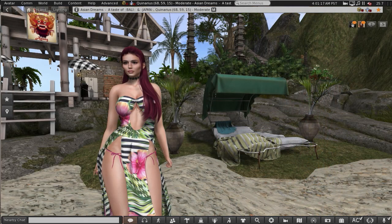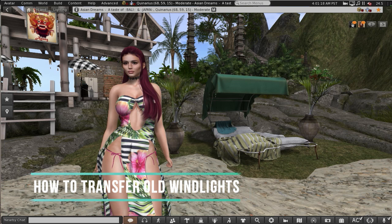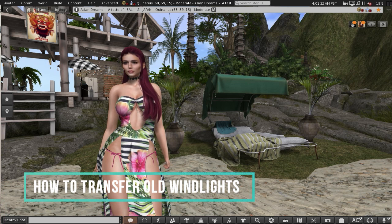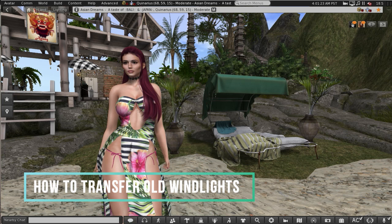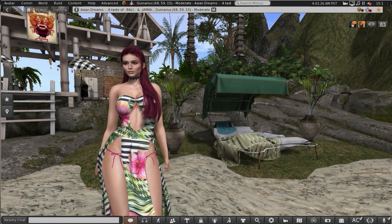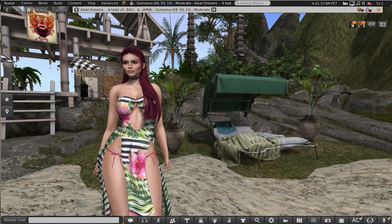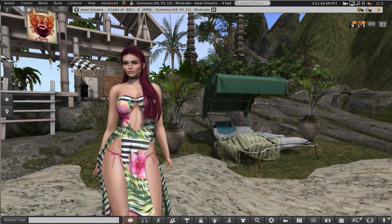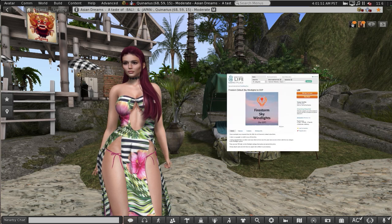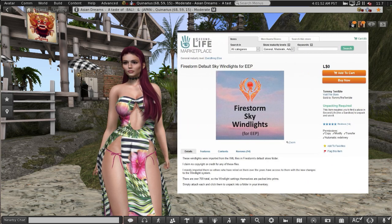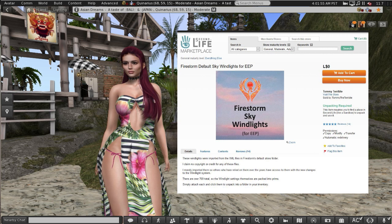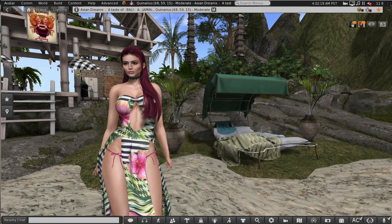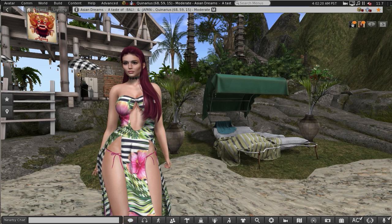200 wind light settings have already been imported. As I've shown previously, they can be found in the library folder under Environments and also can be seen in Quick Preferences. Firestorm viewer had a lot more presets than that, so if you wanted those back they are available to buy for free on the marketplace. I've put the link for that in the description below.